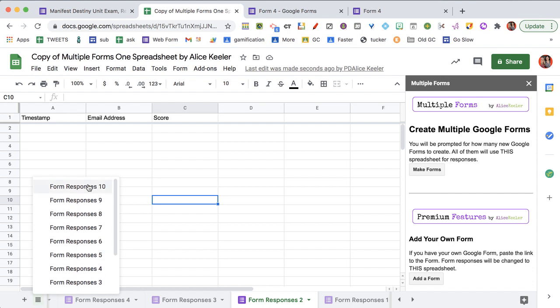And there we go, ten. So you can just keep adding forms to be linked all into this same exact spreadsheet.